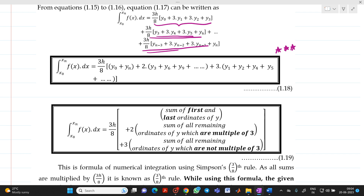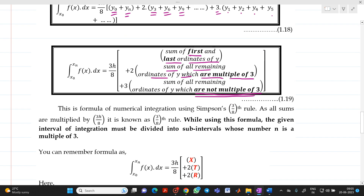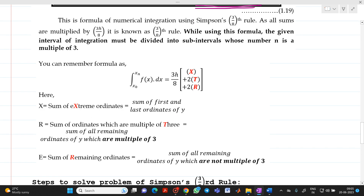The final formula for Simpson's 3/8 rule is: (3h/8)·[y0 + yn (sum of first and last ordinate) + 2·(y3 + y6 + y9 + …) (sum of all ordinates at multiples of 3) + 3·(y1 + y2 + y4 + y5 + …) (sum of all remaining ordinates not multiples of 3)]. Remember: n must be a multiple of 3.